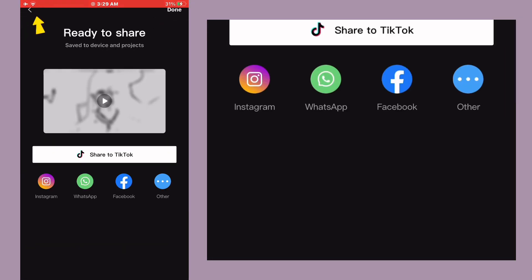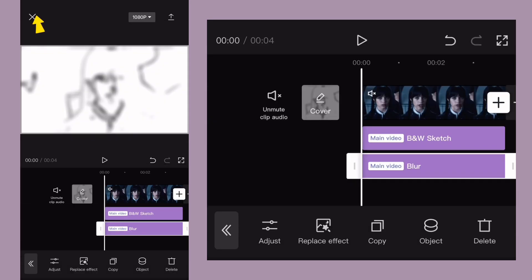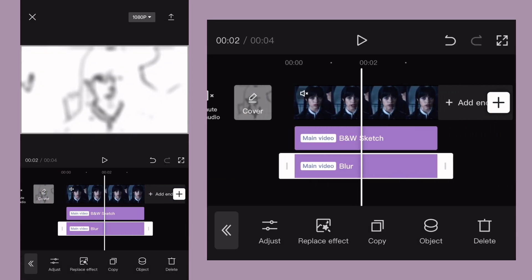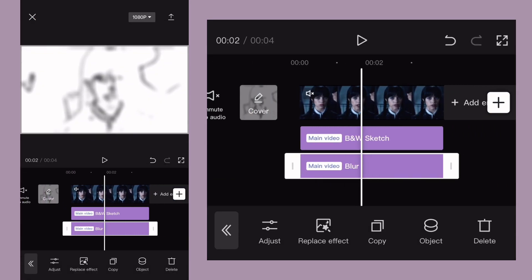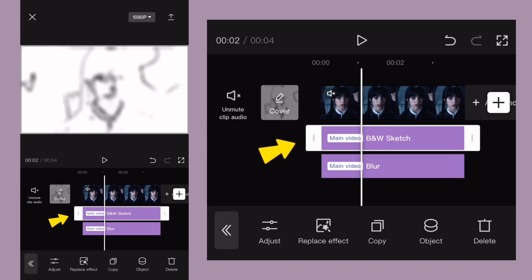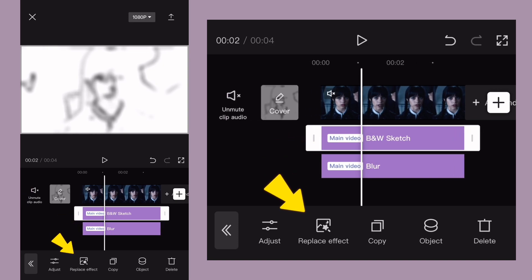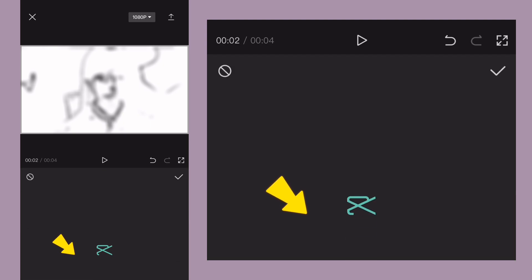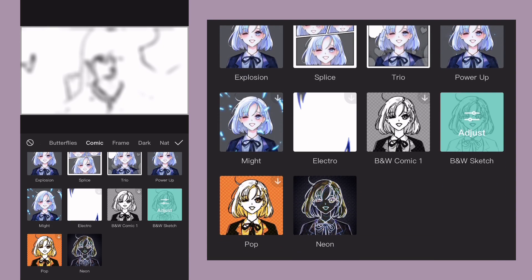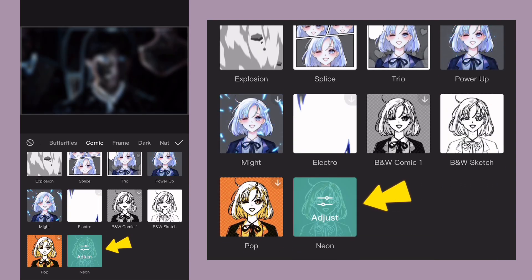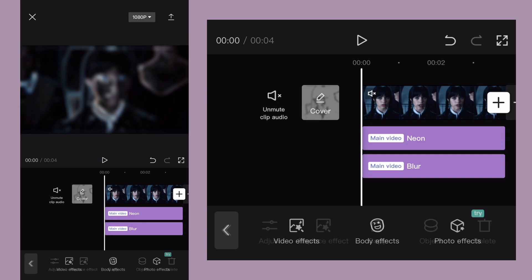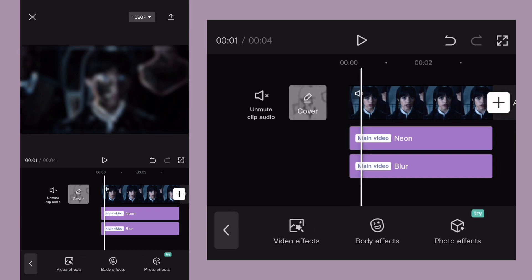After export is finished, go back to your project and click BNW sketch effect. And you will see this replace option. Click it and select neon effect. Now export again.